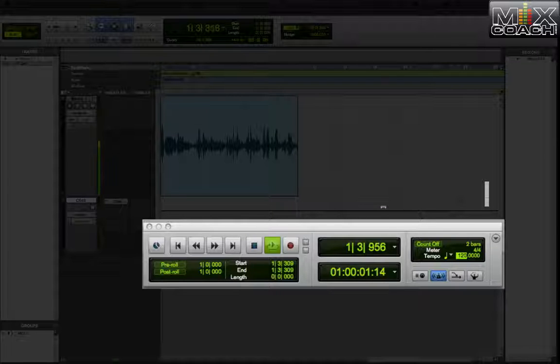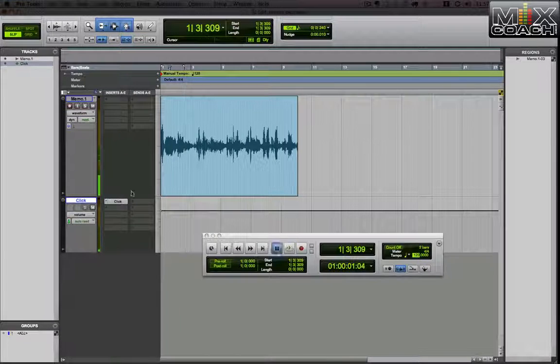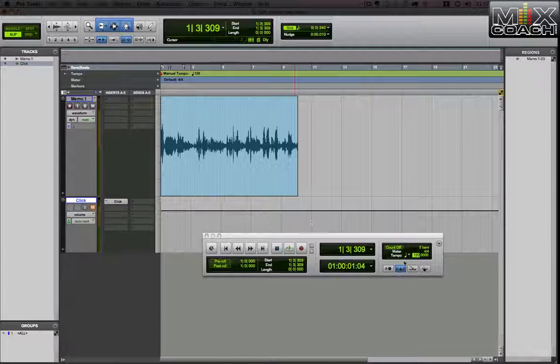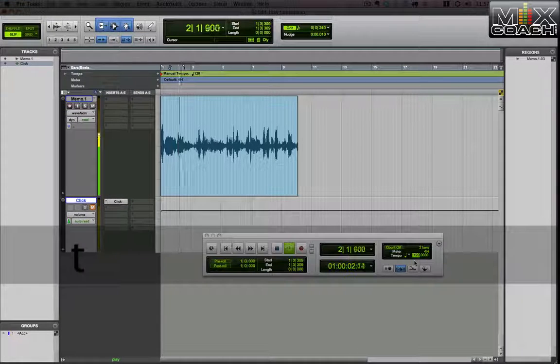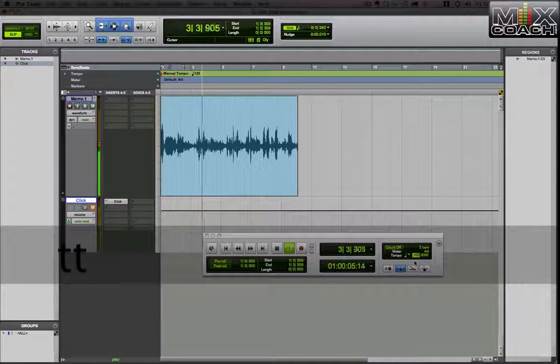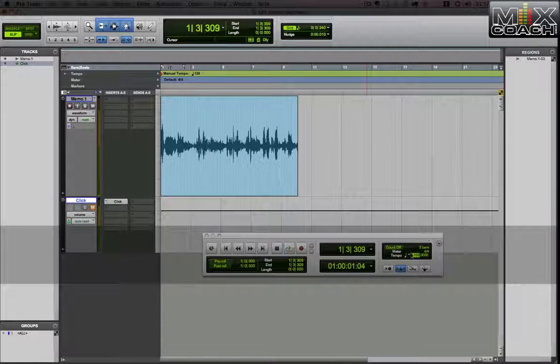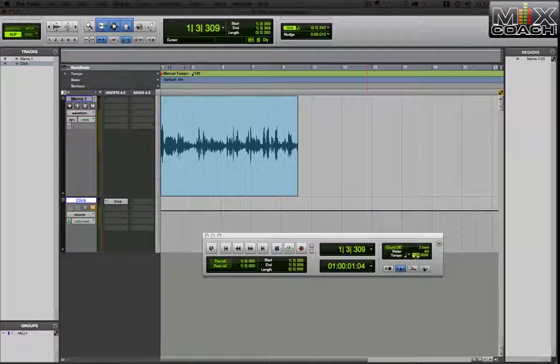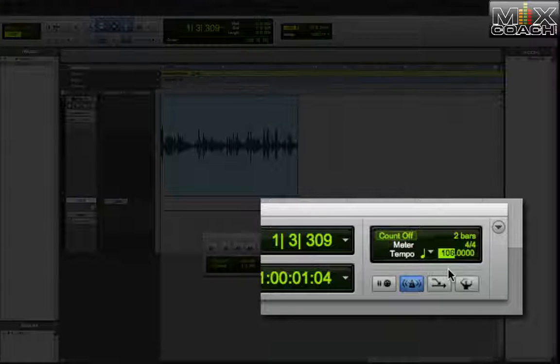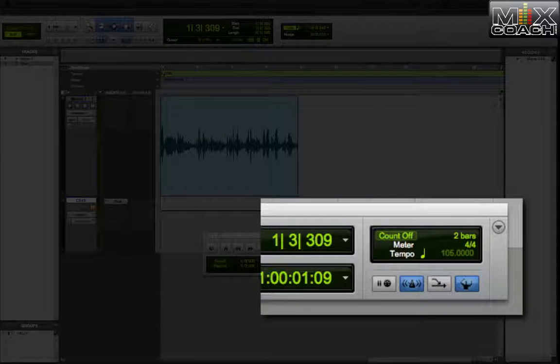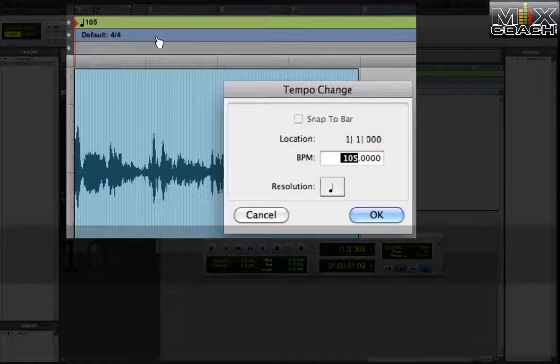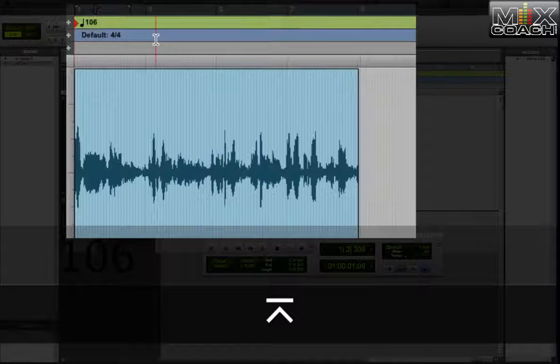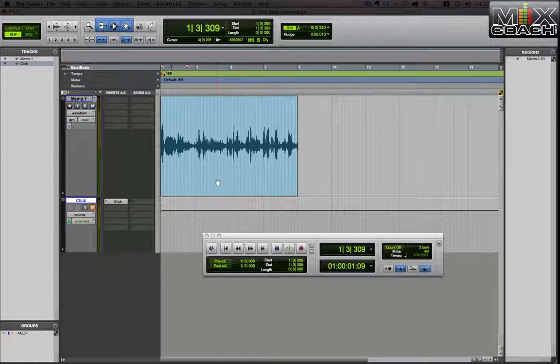So we're going to play. Let me turn the click off so it doesn't mess us up. I was hitting the T and the tempo is changing. So it's about 106. So what we're going to do is turn the conductor back on. We're going to double click this and we're going to make this 106. That's the average tempo of the song.